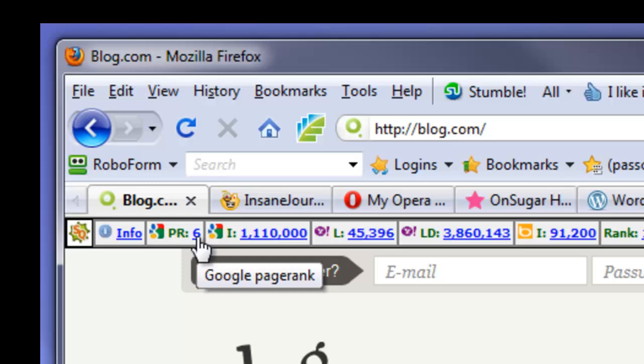Because then nobody's going to see your site. If you put 1,000 backlinks to blog.com, it's not going to make much of a dent, because Google already trusts it, and they're not going to sandbox blog.com.